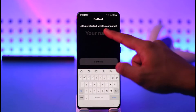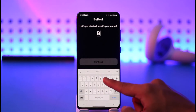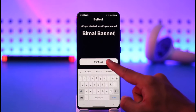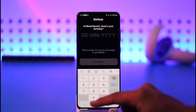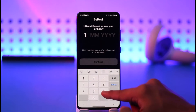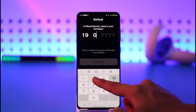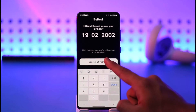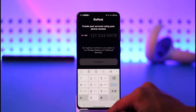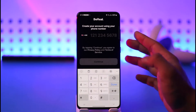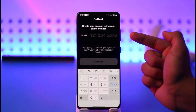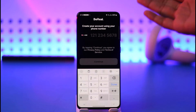Once you've done that, open the BeReal app. Skip the initial process, then enter your name and tap the Continue button. Next, make sure to enter your correct date of birth and tap Continue again.